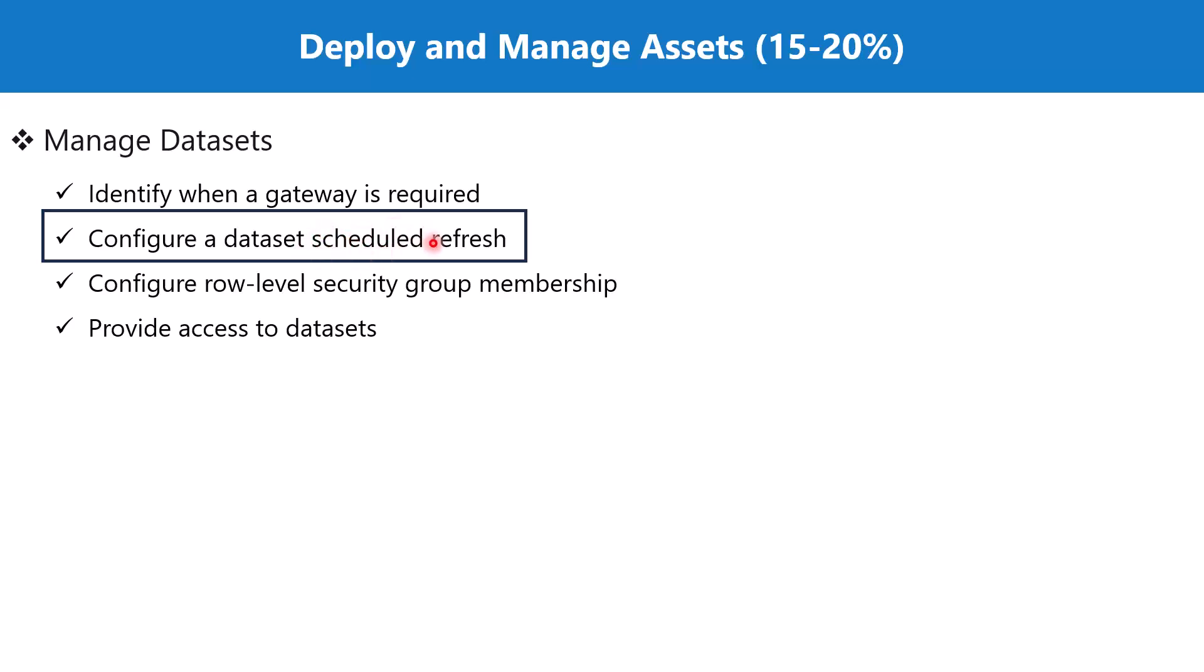In one of the previous videos, we talked about the scheduled refresh associated with the Power BI license. We saw that for the Power BI Pro license, you can refresh your data up to eight times in 24 hours.